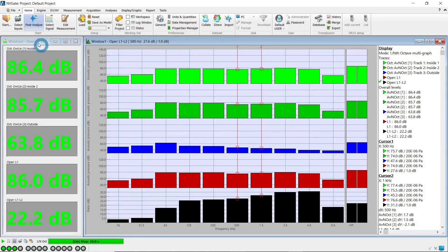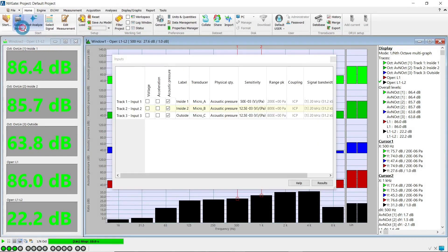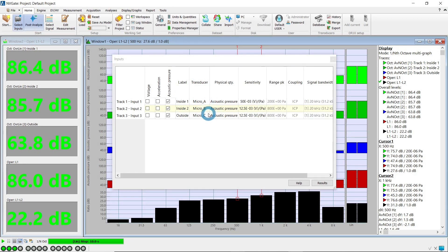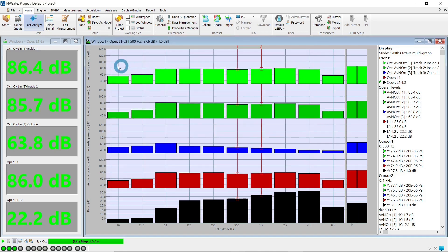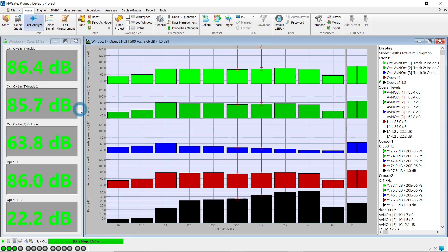Two microphones are placed in the meeting room, microphone A and microphone B, and there's one microphone in the hallway that we'll call microphone C. We'll measure the average level in the meeting room while a loudspeaker placed in the room will emit white noise generated by the analyzer's output.